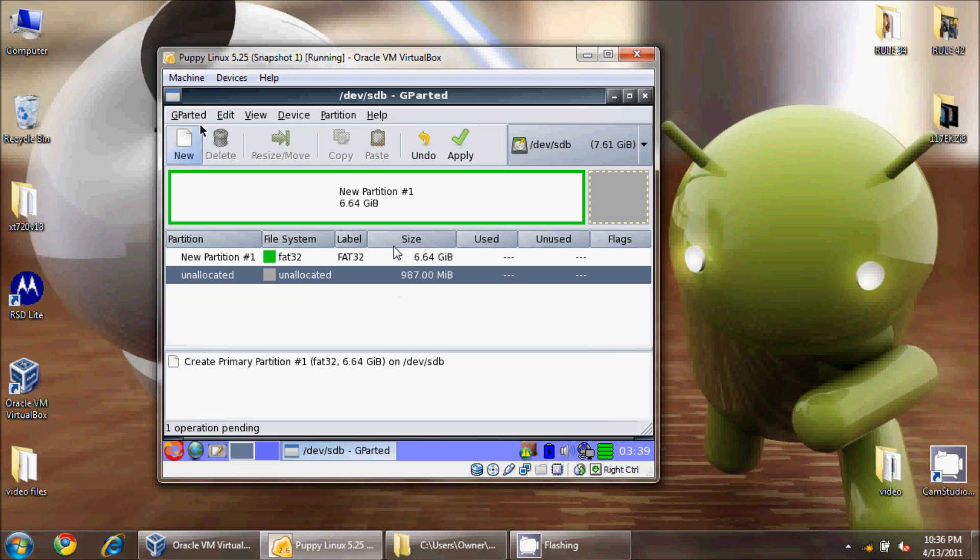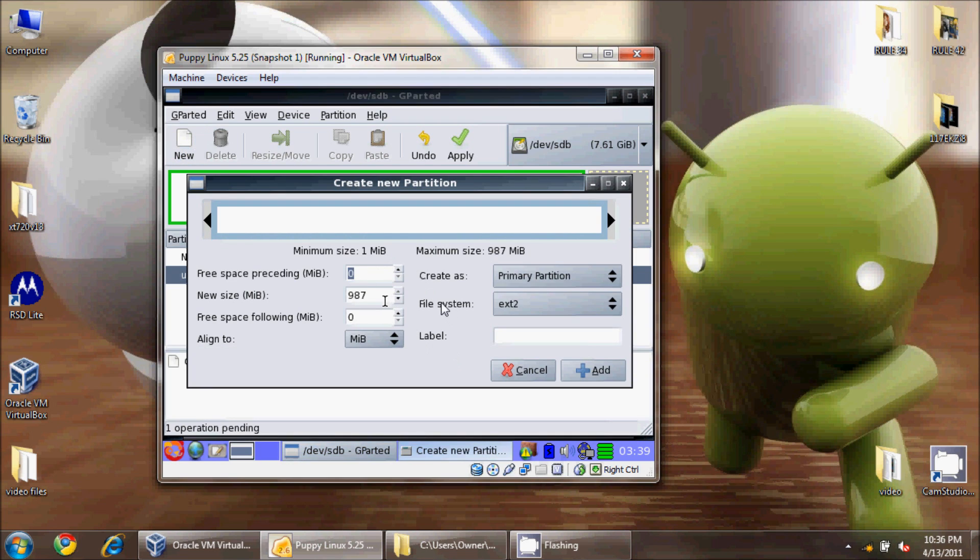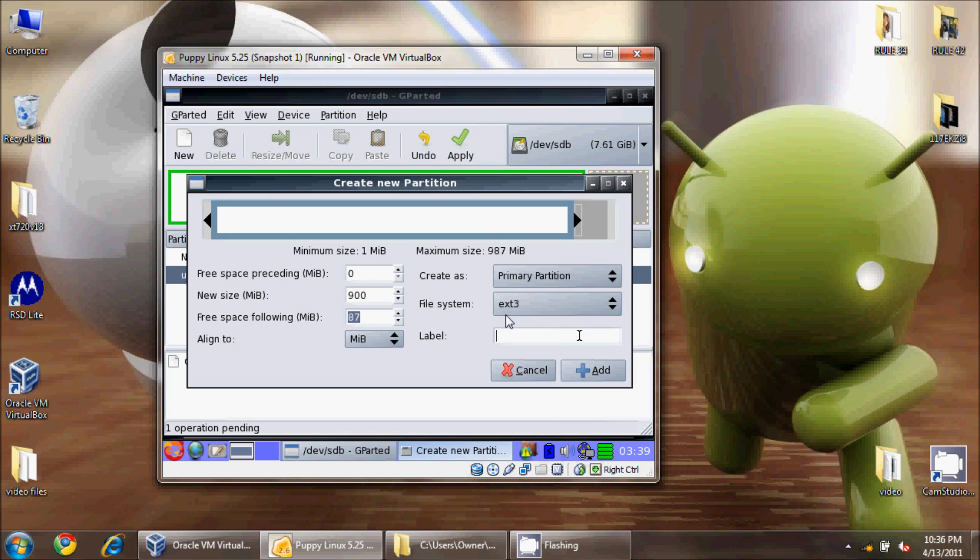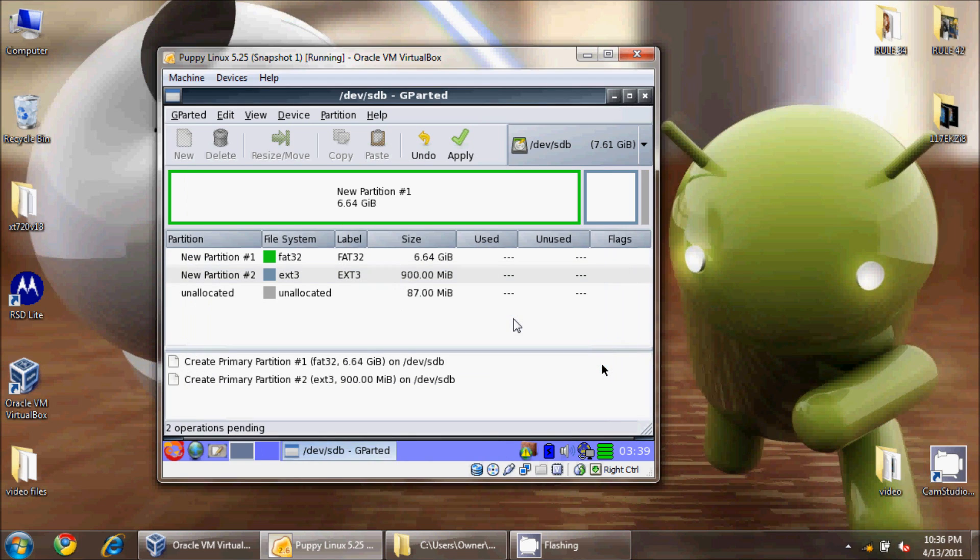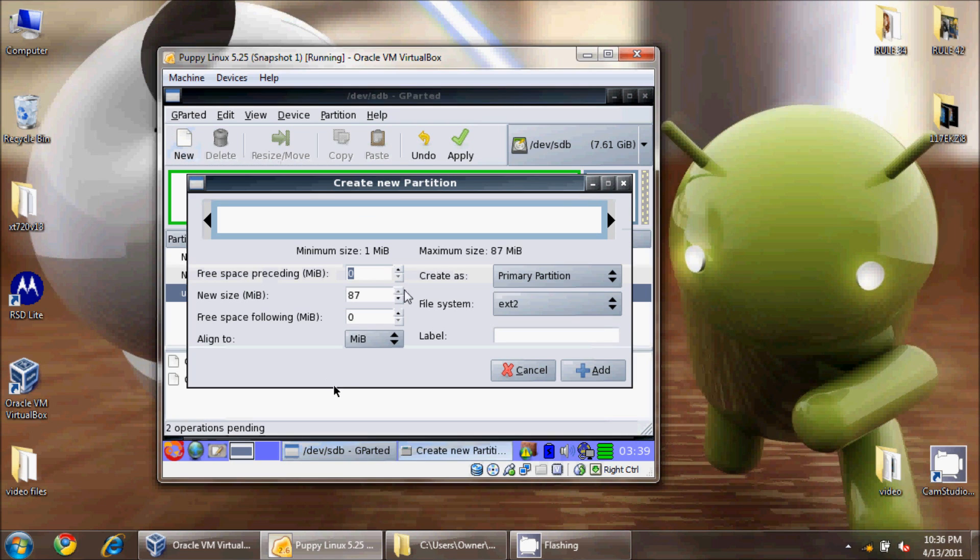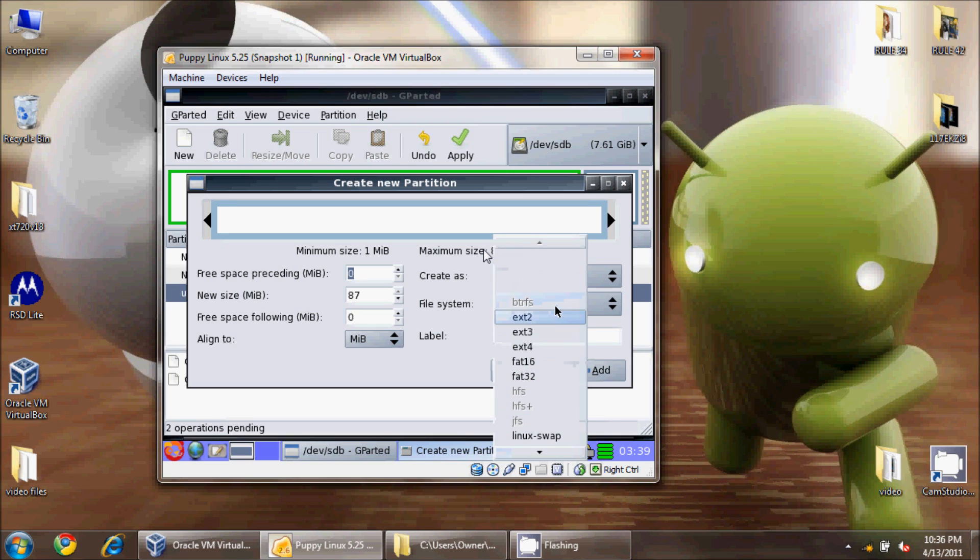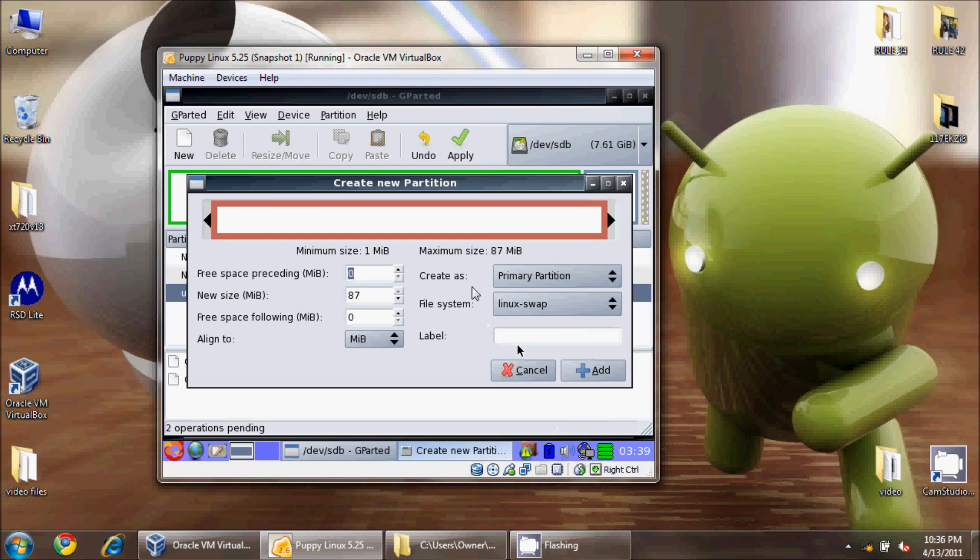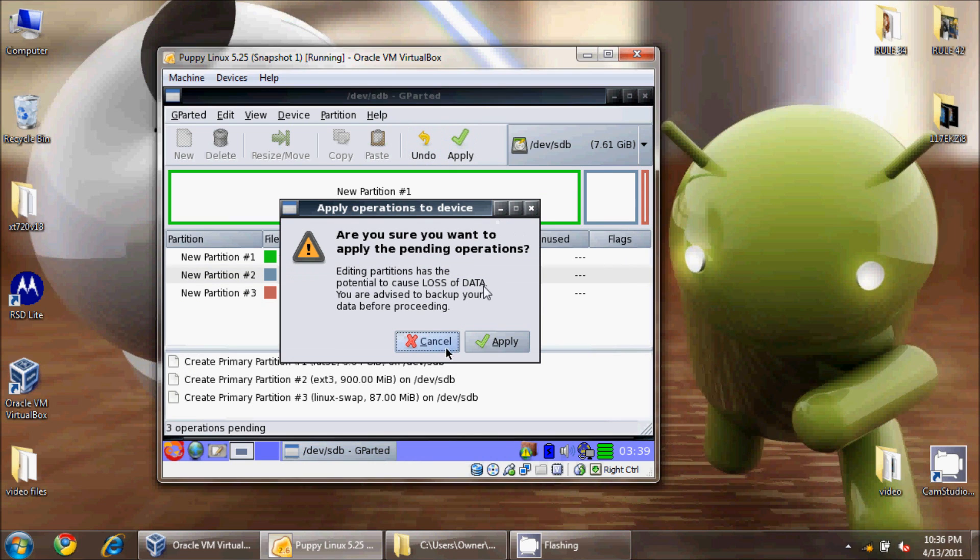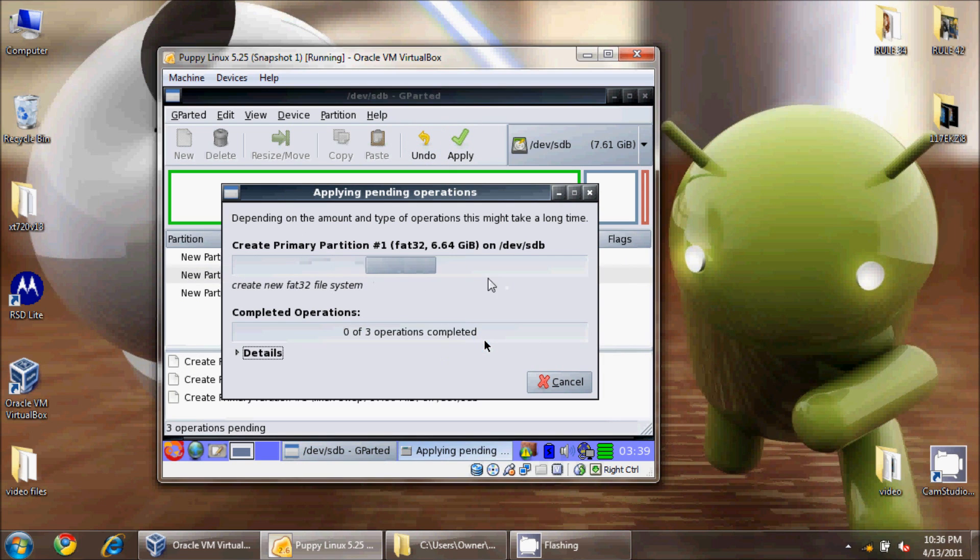The second partition I'm going to do is a 900 megabyte EXT3 partition. You can do 2, 3, or 4 - my personal preference is 3, and I'll call that EXT3. Again, primary partition, second on the card, add. Now I have 87 megabytes of unallocated space. I'm going to do new, leave it for the rest of the space on the card, and I'm going to select Linux swap as the third partition. I won't label my swap, just to be different. Hit add and apply.